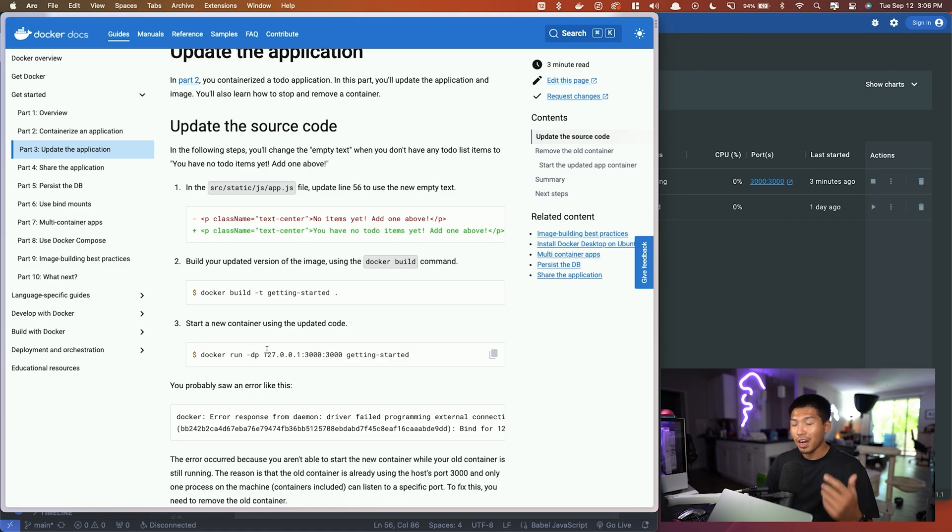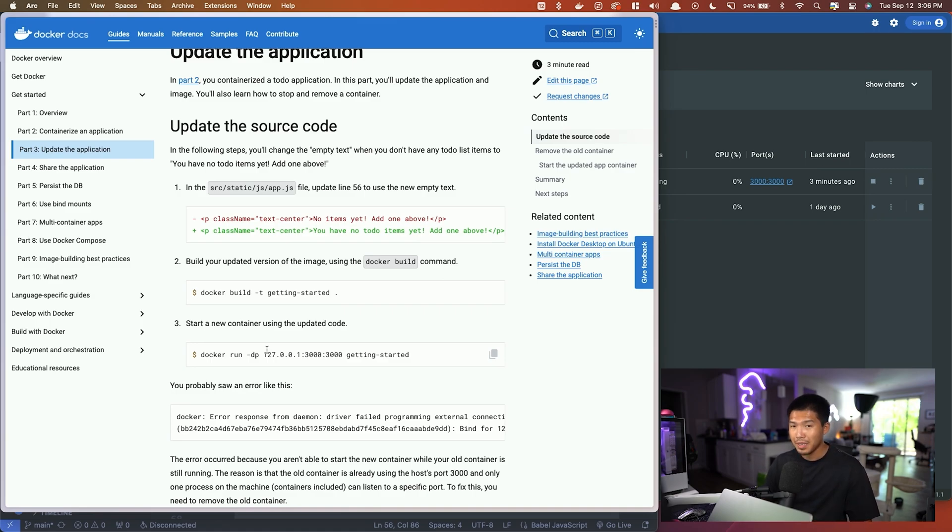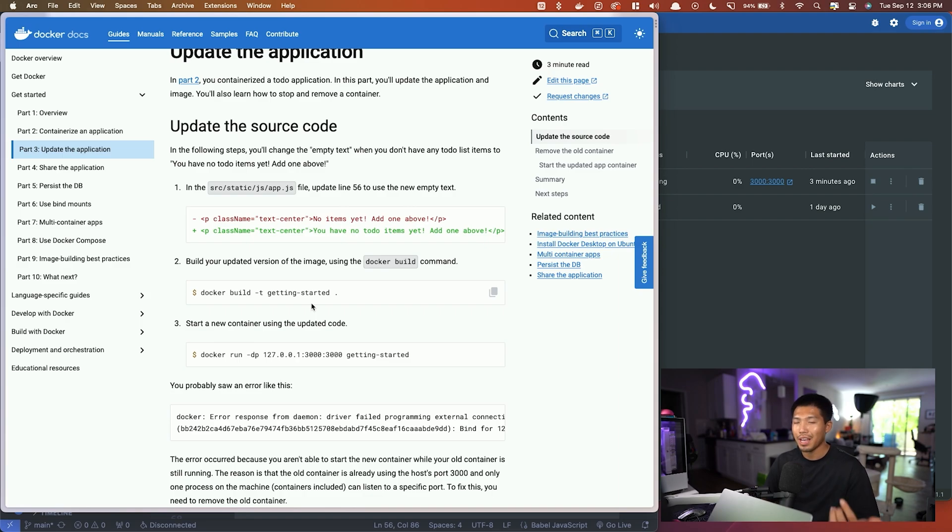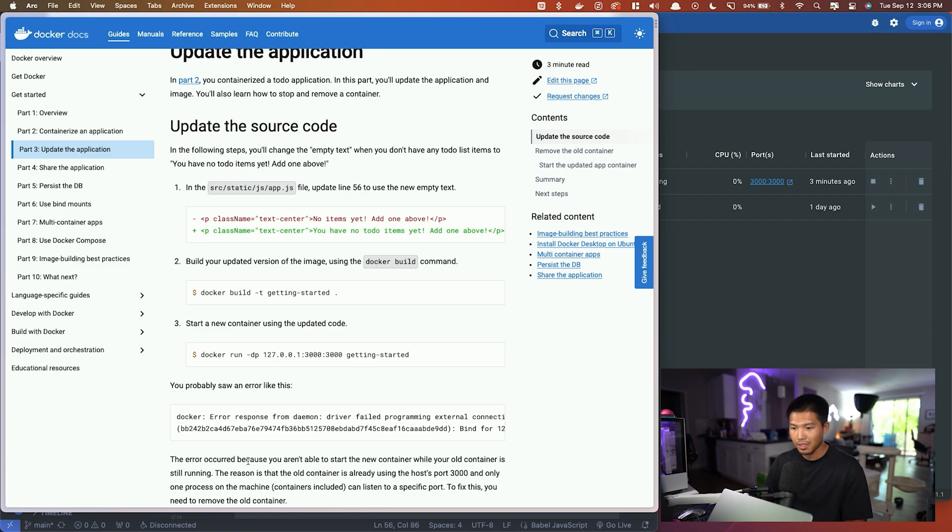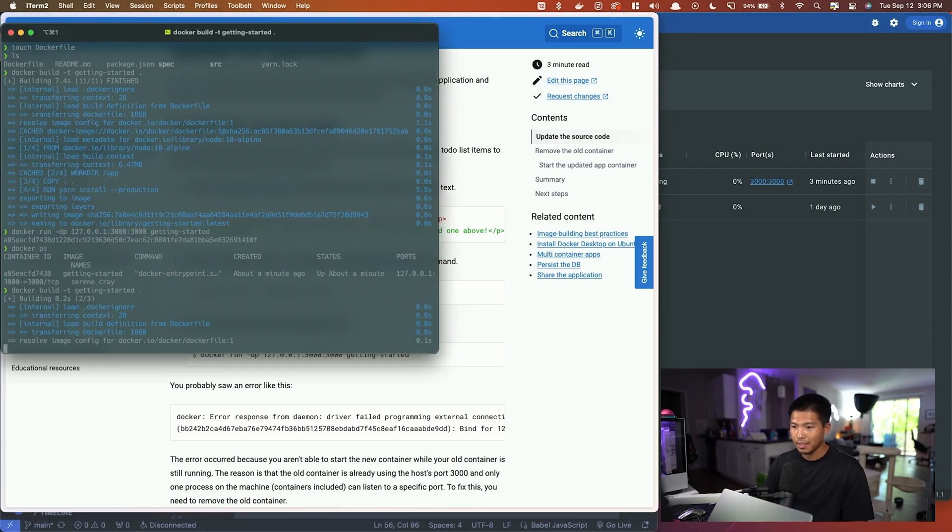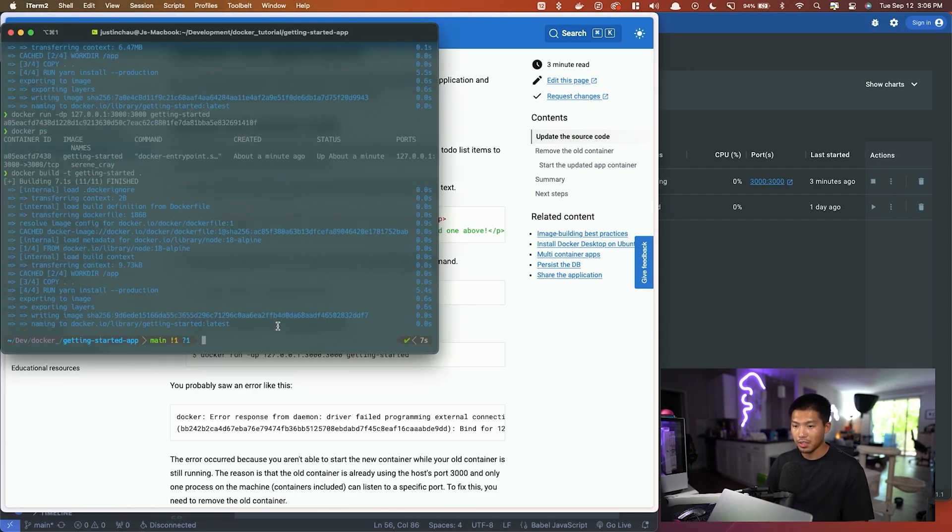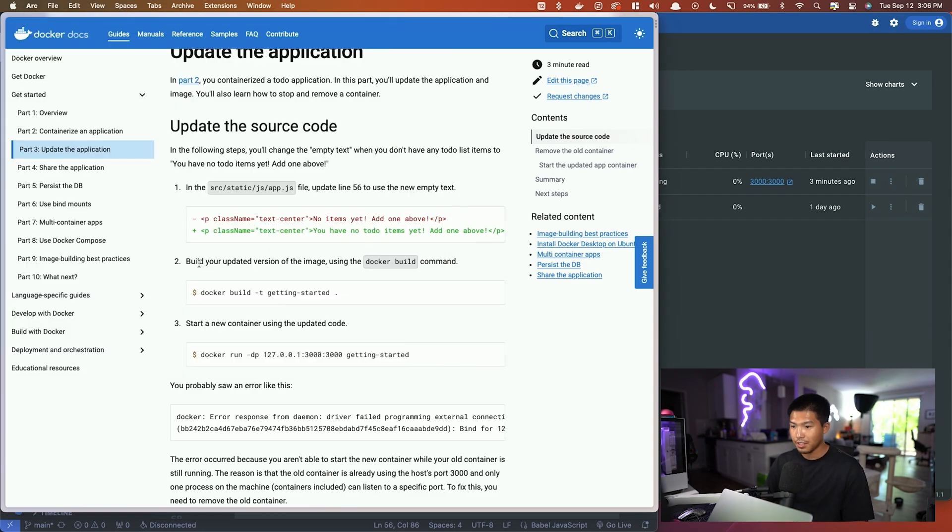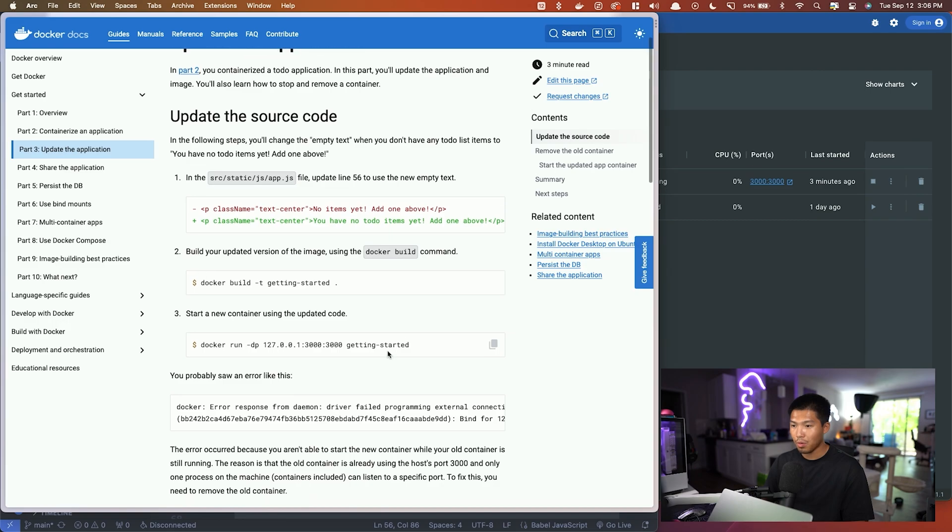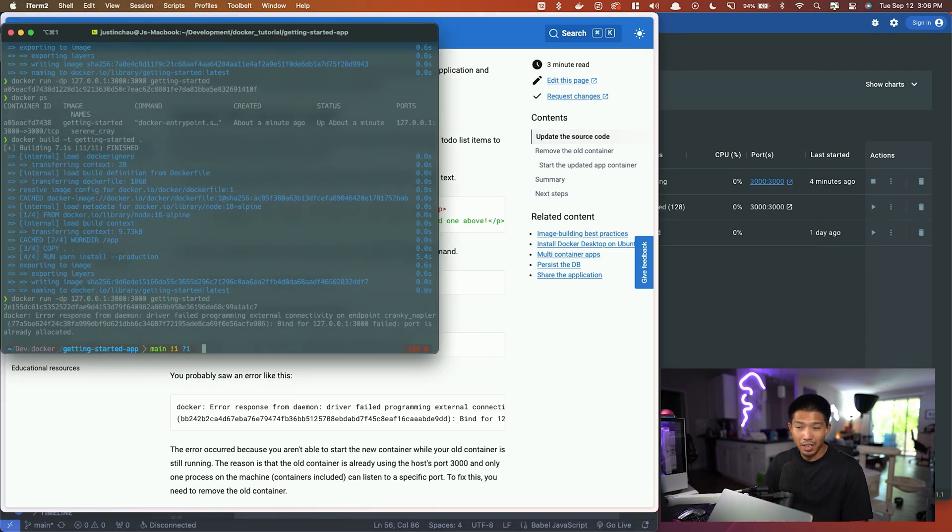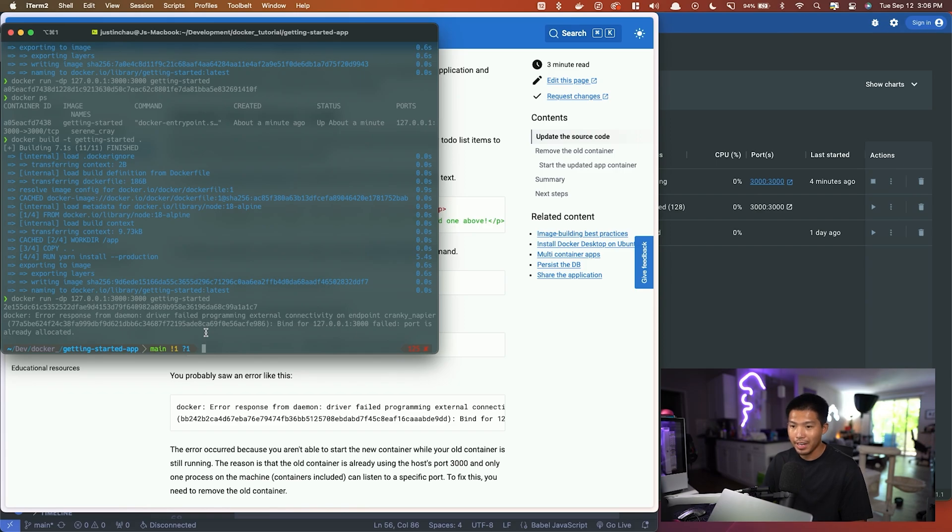Now that we've updated the application, we actually have to build another version of this image because the image we built cannot be rewritten—it is completely read-only. If we're going to make any changes, we have to create another image. We're going to run the same docker build command in the terminal to build another image. Now we're going to run the container command, but we're going to get an error because we already have a container with that name bound to port 3000.